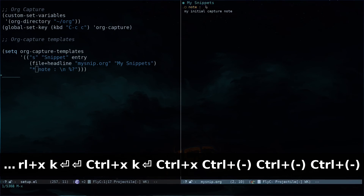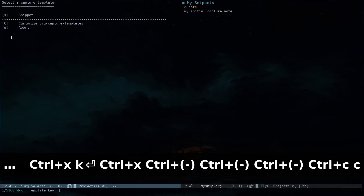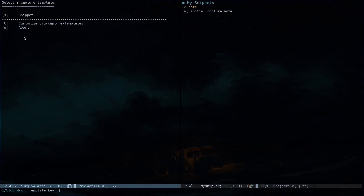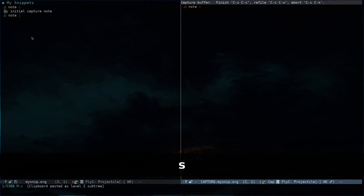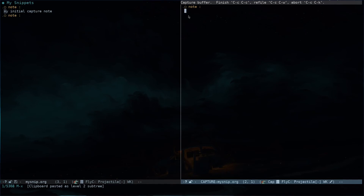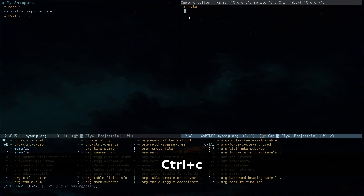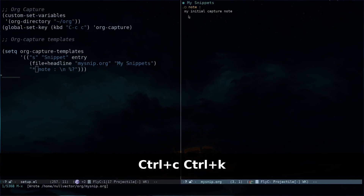You can see the file name is mysnip.org, and you can see the main heading 'My Snippets' and the subheading 'note' according to our definition. After this, the cursor is placed where we started typing, so we have our note there. Hitting Ctrl+C and C again opens up the snippet template. Pressing 's' again you can see the cursor is under the subheading because of the '\n' we specified. Ctrl+C and Ctrl+K to abort.